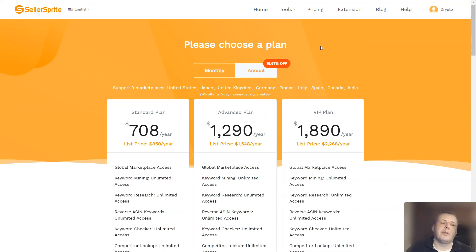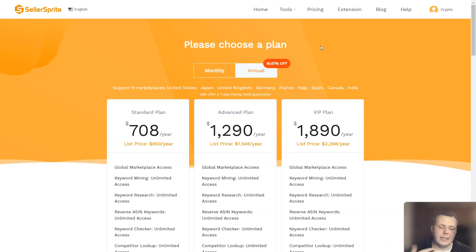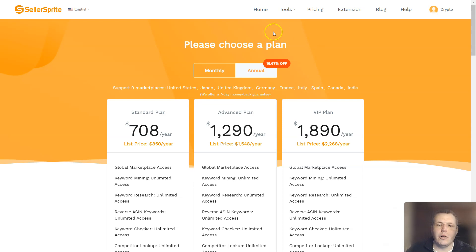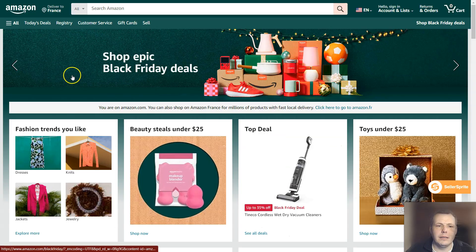So let's get to the juice part of it. Today it's not about Seller Sprite all in together, but it is about the market analysis, and I'm going to show you how to do so. I'm going to jump over to Amazon right here.